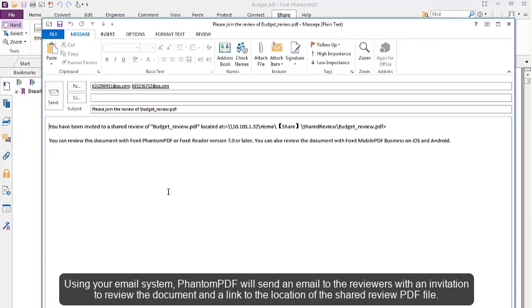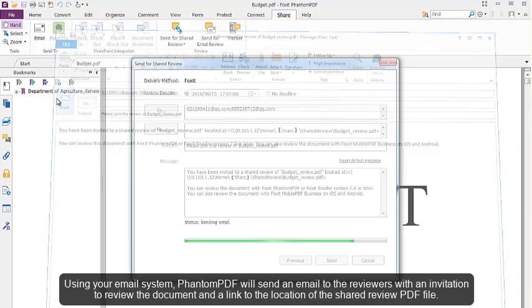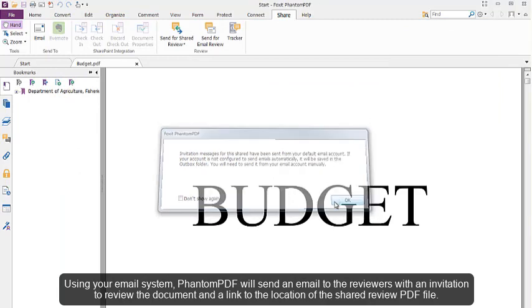Using your email system, PhantomPDF will send an email to the reviewers with an invitation to review the document and a link to the location of the shared review PDF file.